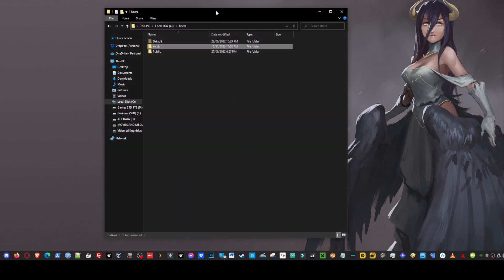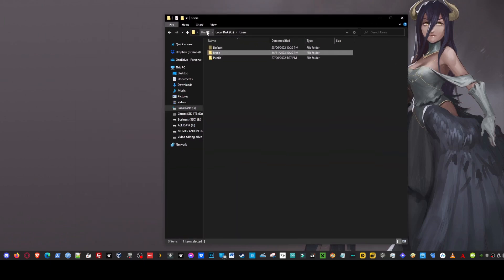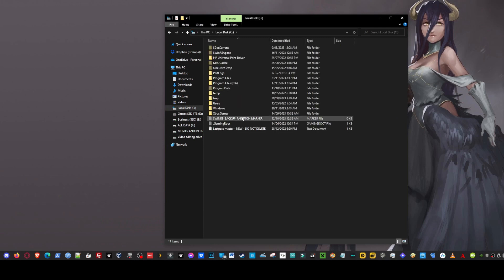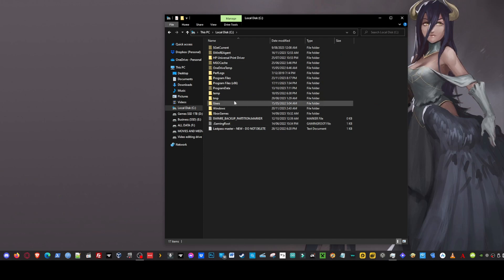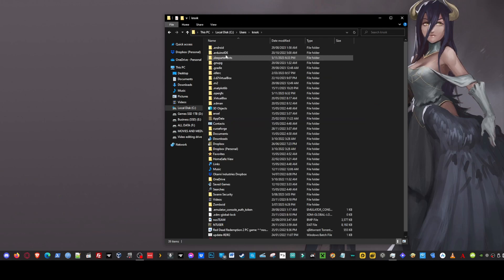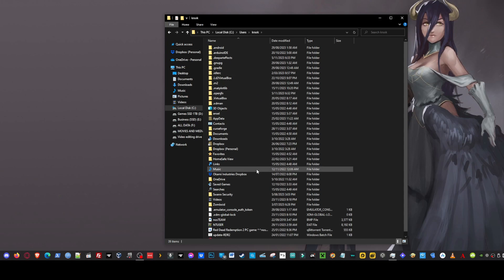Next thing we're going to do is we're going to jump into our PC. So we'll click on this fella and then we'll jump into users. From users we'll go into whatever your user folder is called.